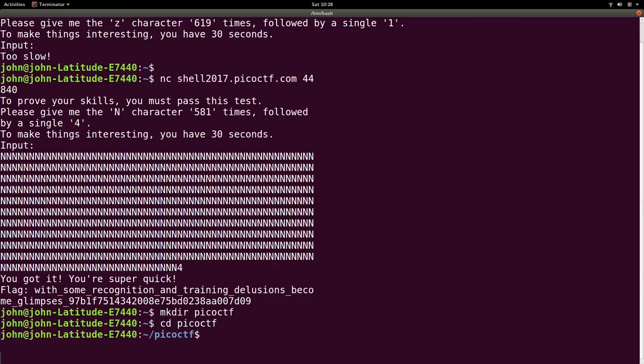Cool. ls, to show stuff, but there's nothing in there currently. So let's make another directory called long.